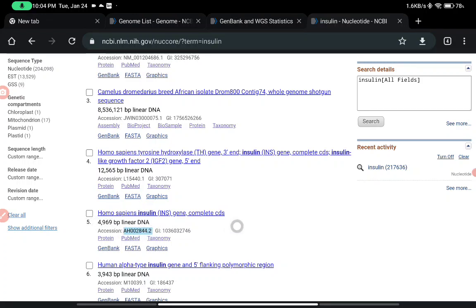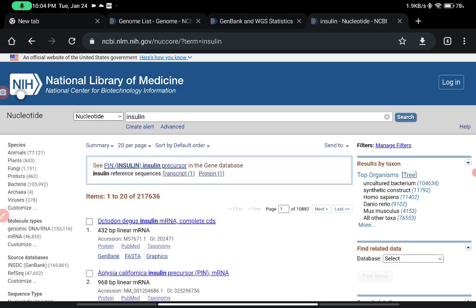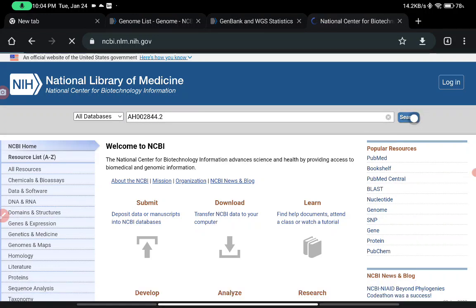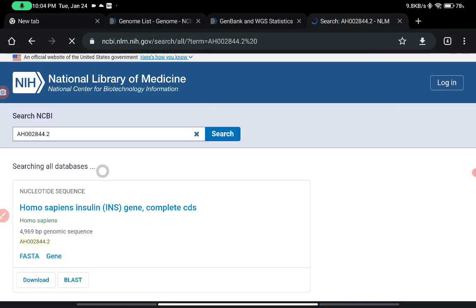There is a third option by which we can search our result — if you already know the accession number. As mentioned in a previous presentation, in the case of GenBank and FASTA files, a unique common number is given to each entry: the accession number. We can simply write that particular accession number into the search bar, or paste it, and directly get our sequence of interest.